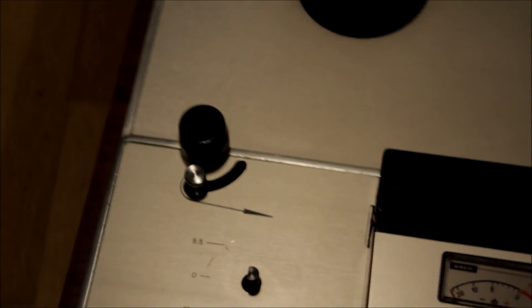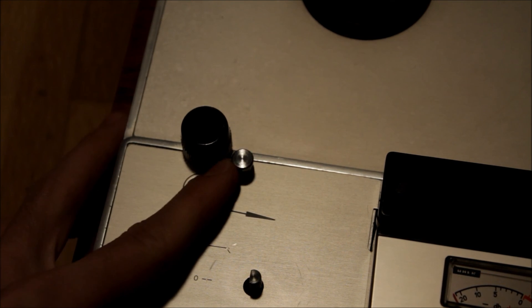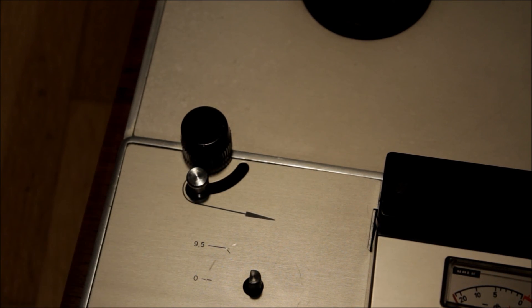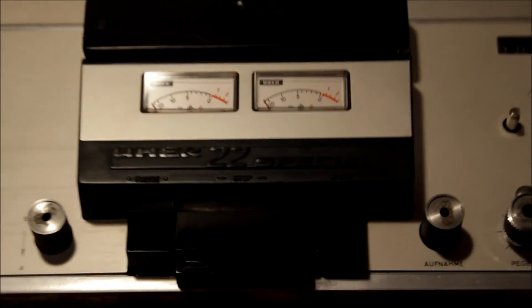And here we have a tape tension control. So that's it.